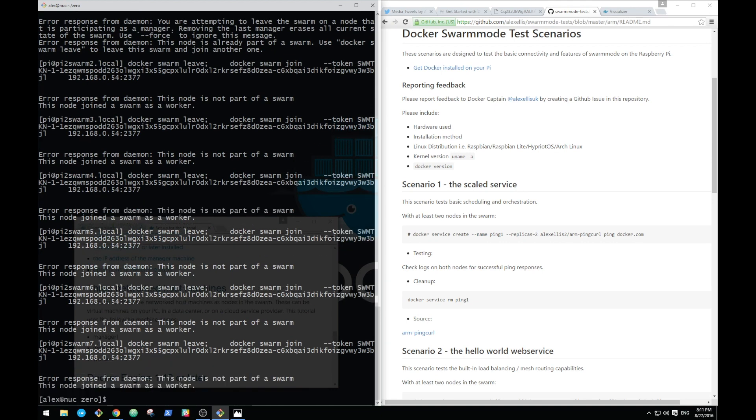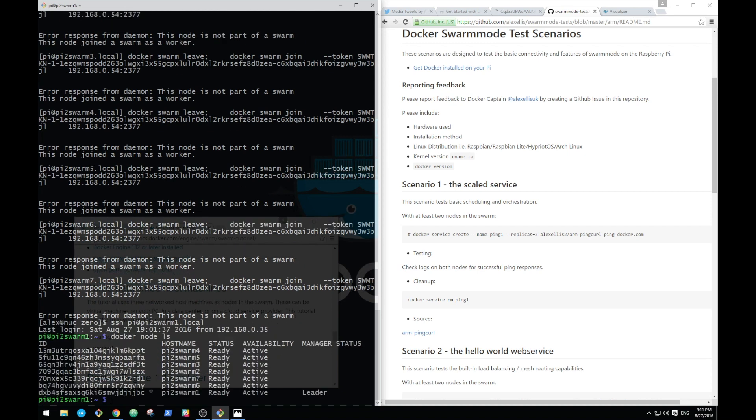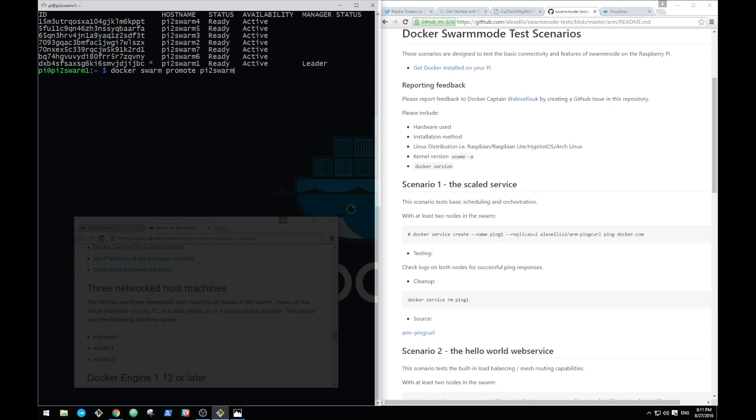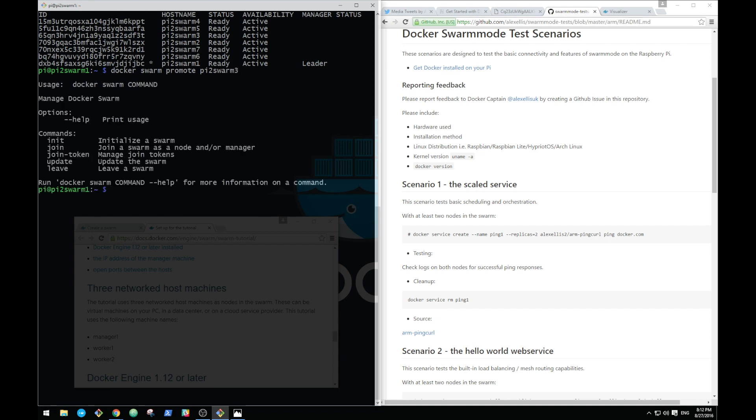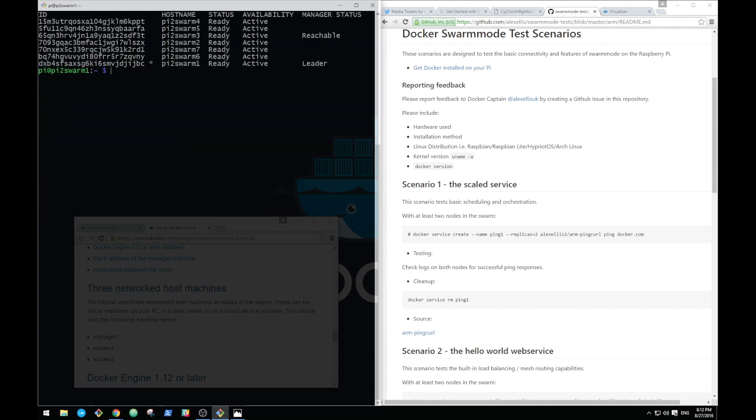Now that we've joined them all, we should be able to connect back to the first pi, that manager, and check out our list of nodes. We now have seven nodes available. Only one of them is a manager. We could keep things simple, or if we wanted to make another one a manager, let's say number three, we can type in 'docker node promote' and then pick one of these nodes. Now that has become a manager and we can see the status in the node ls command.